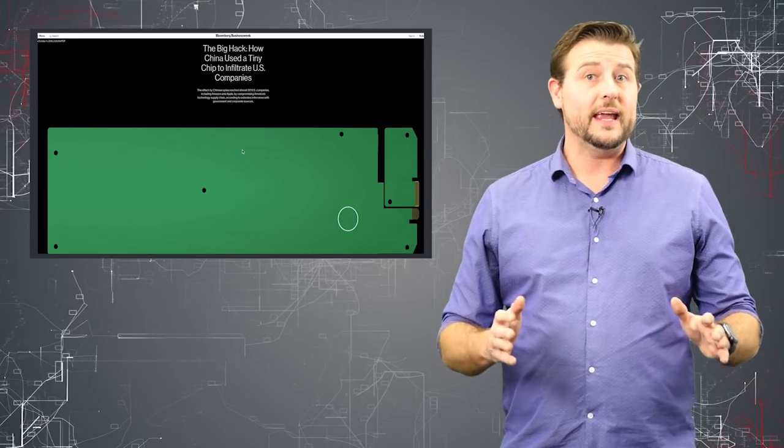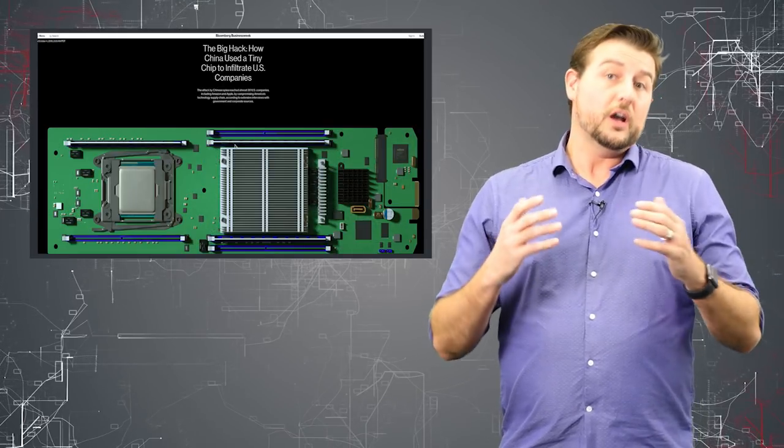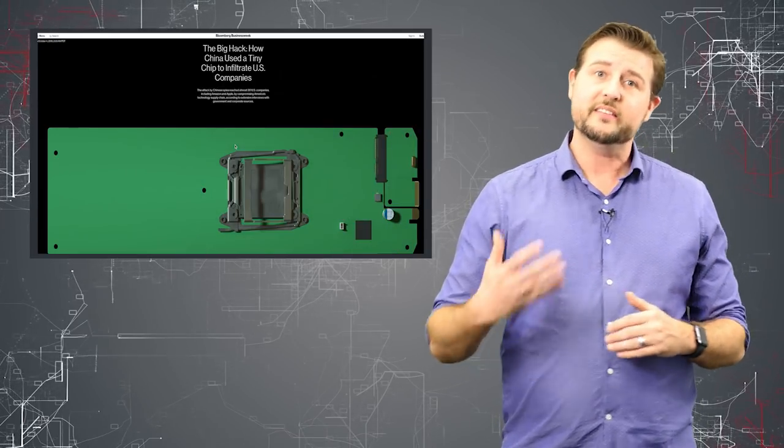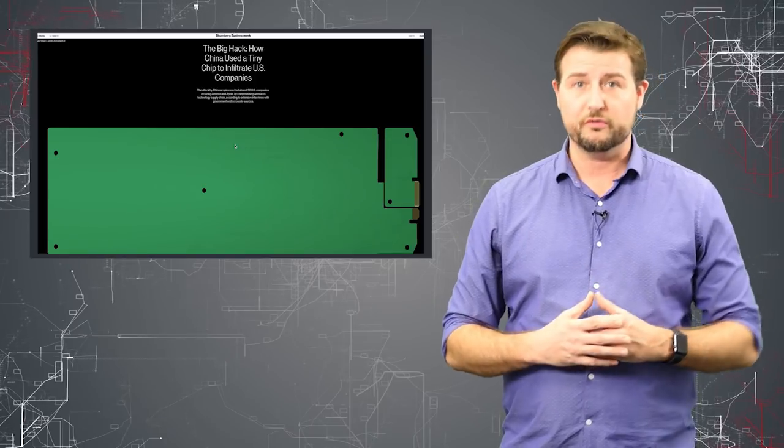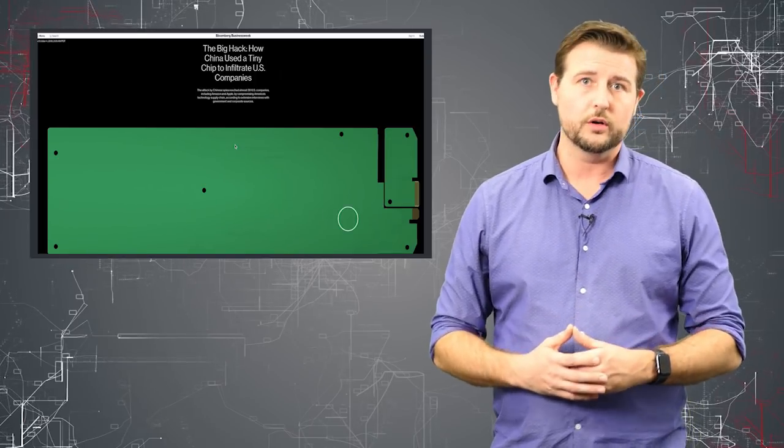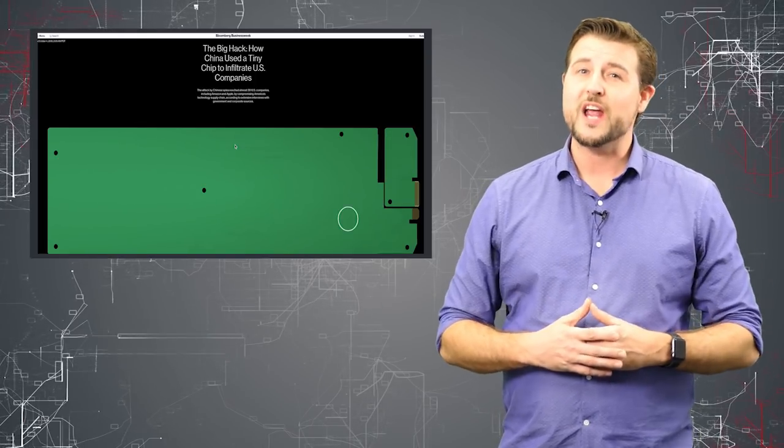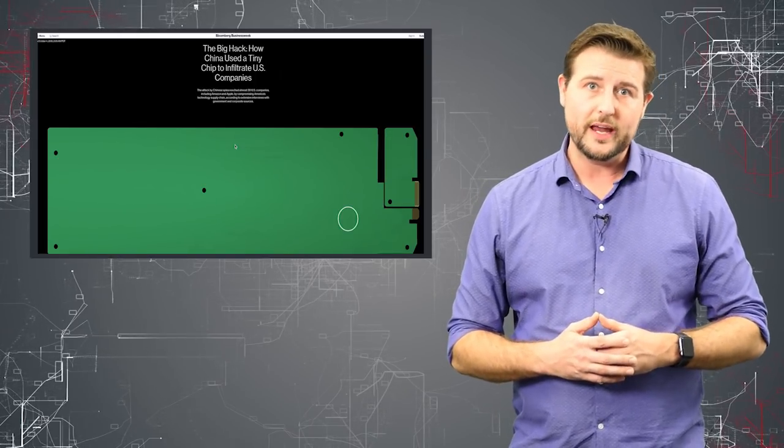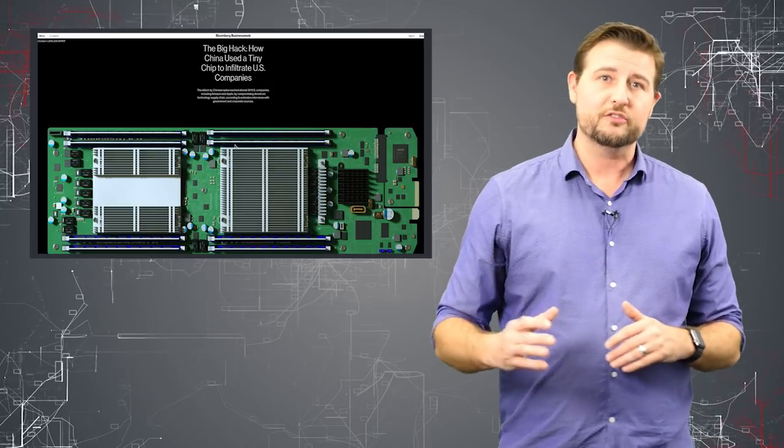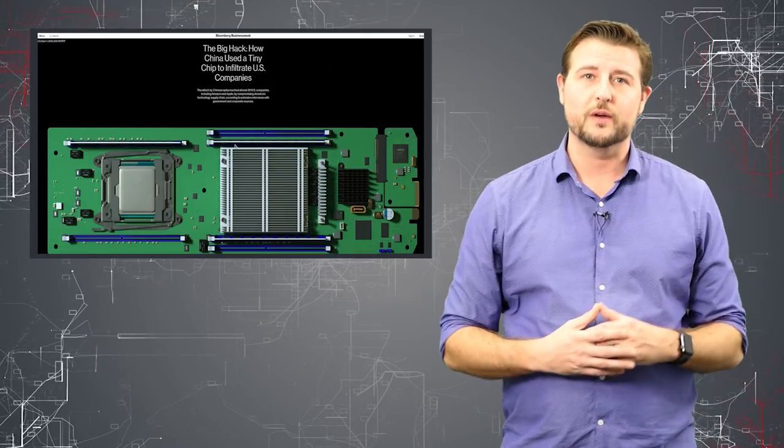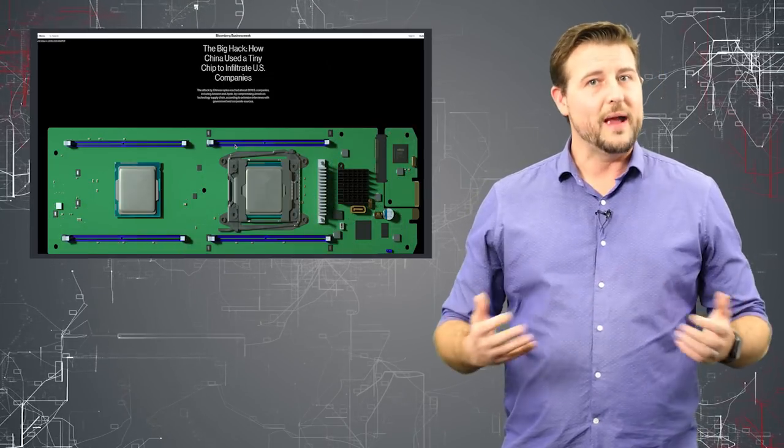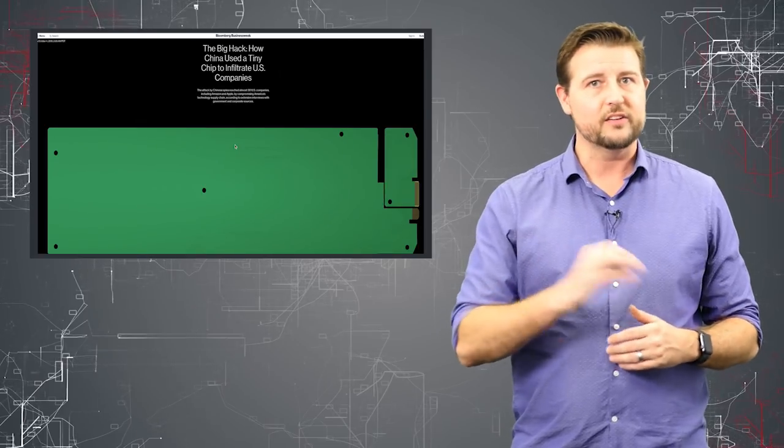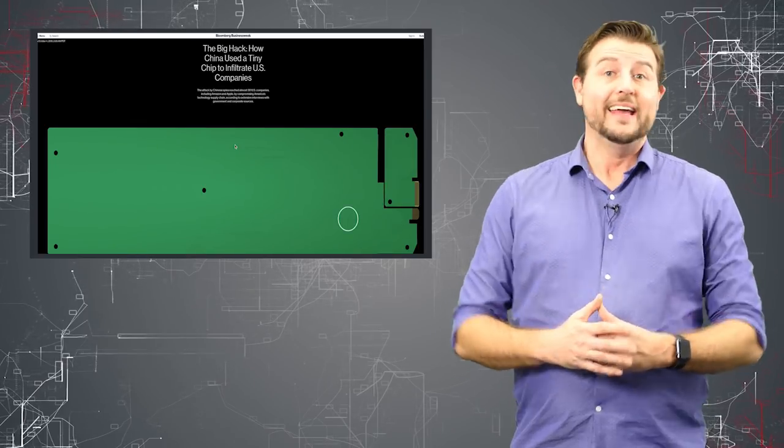But in any case, according to this report, at least some of the boards for Supermicro were outsourced to some Shanghai locations. And that's where the PLC agents may have tried to infiltrate this manufacturing process and add this backdoor chip.